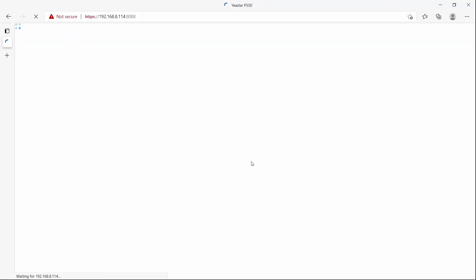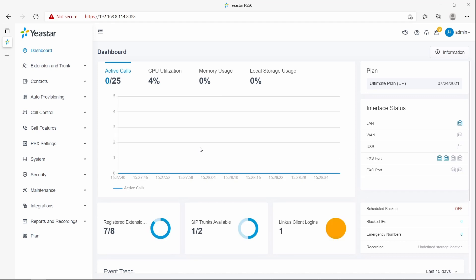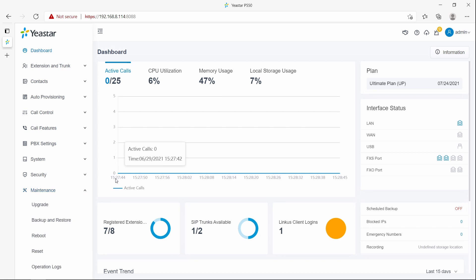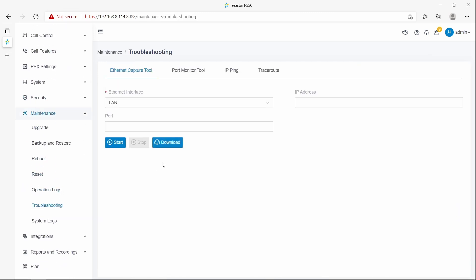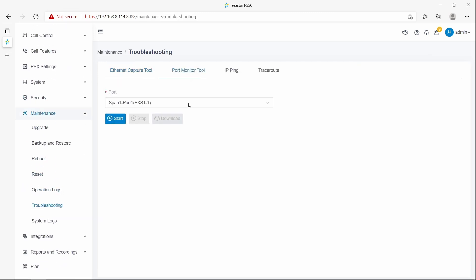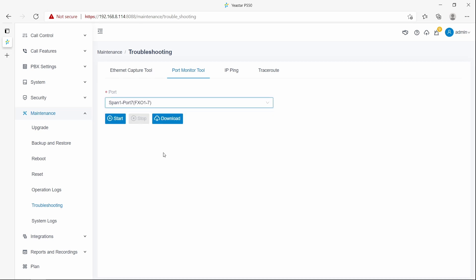Let's use the P-series to demonstrate how to configure busy detection. Open the menu, go to Maintenance, find Troubleshooting, and then choose Port Monitor. Choose the proper trunk to get the caller ID signal details, and after finding the right one, click Start.